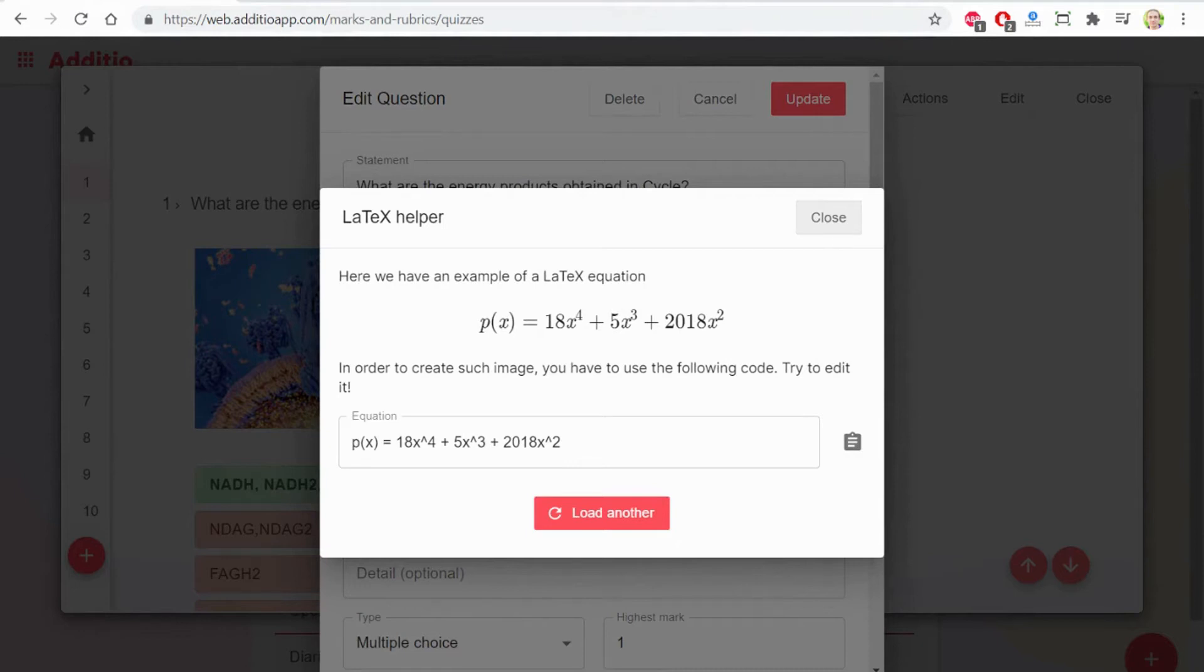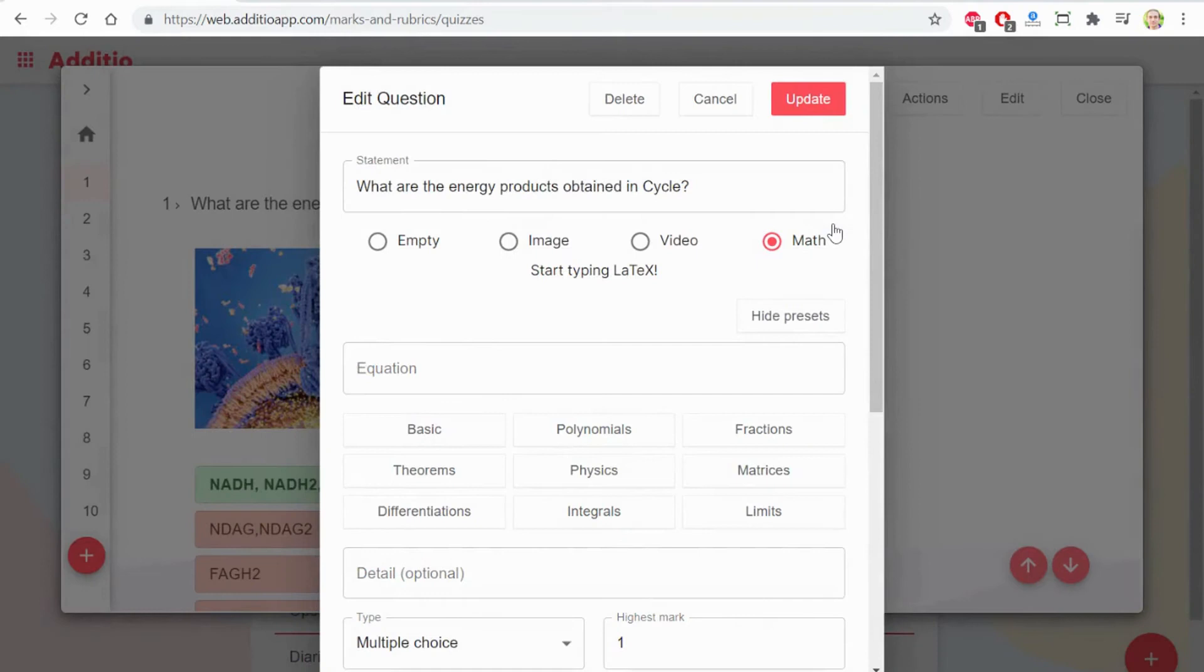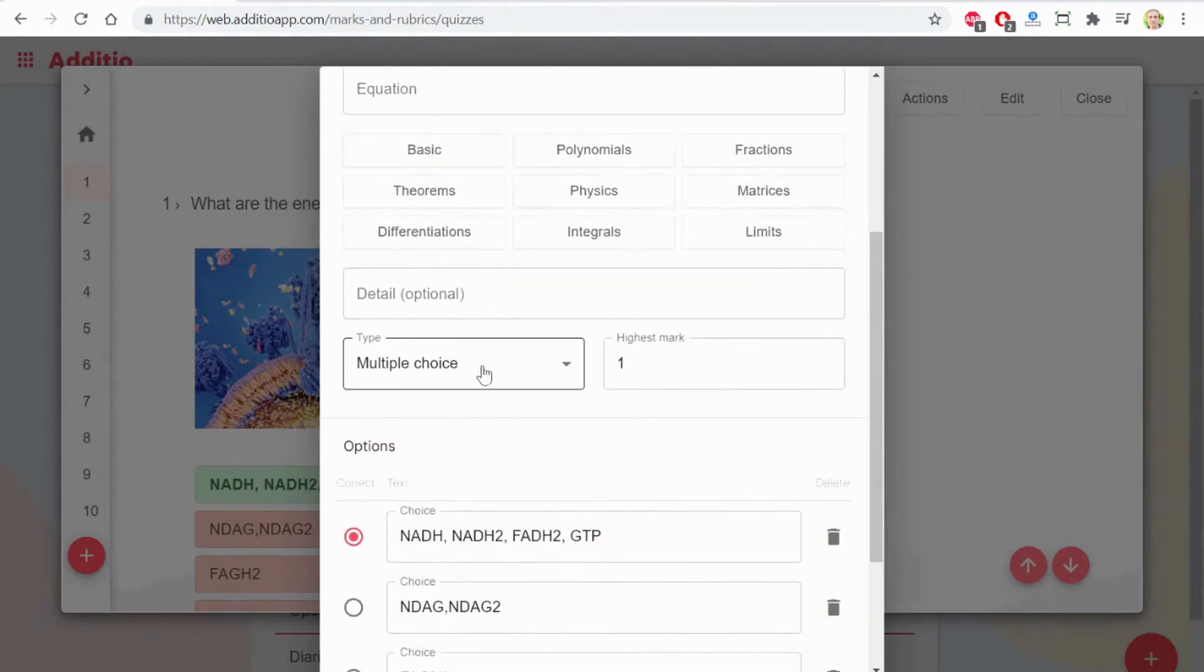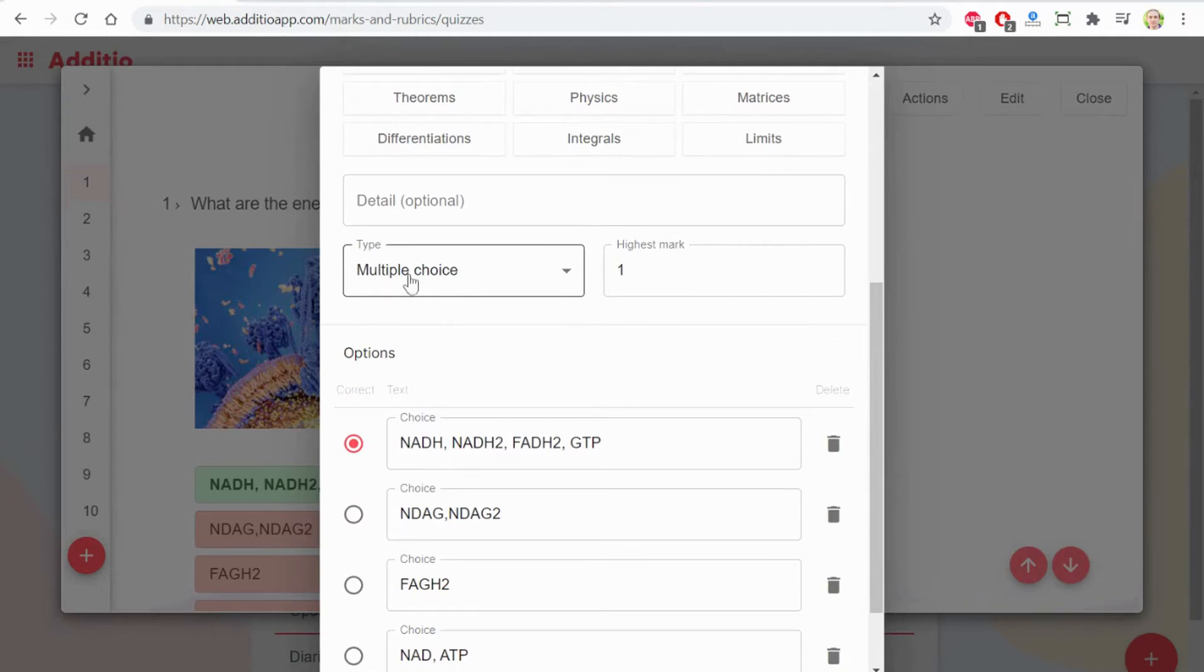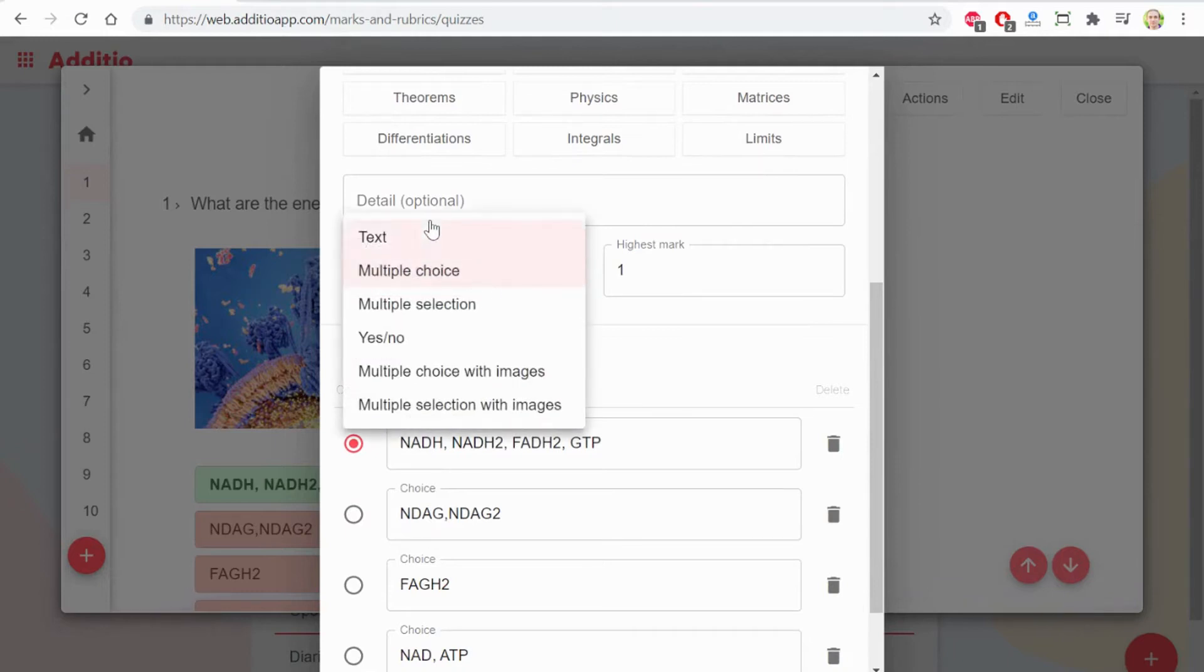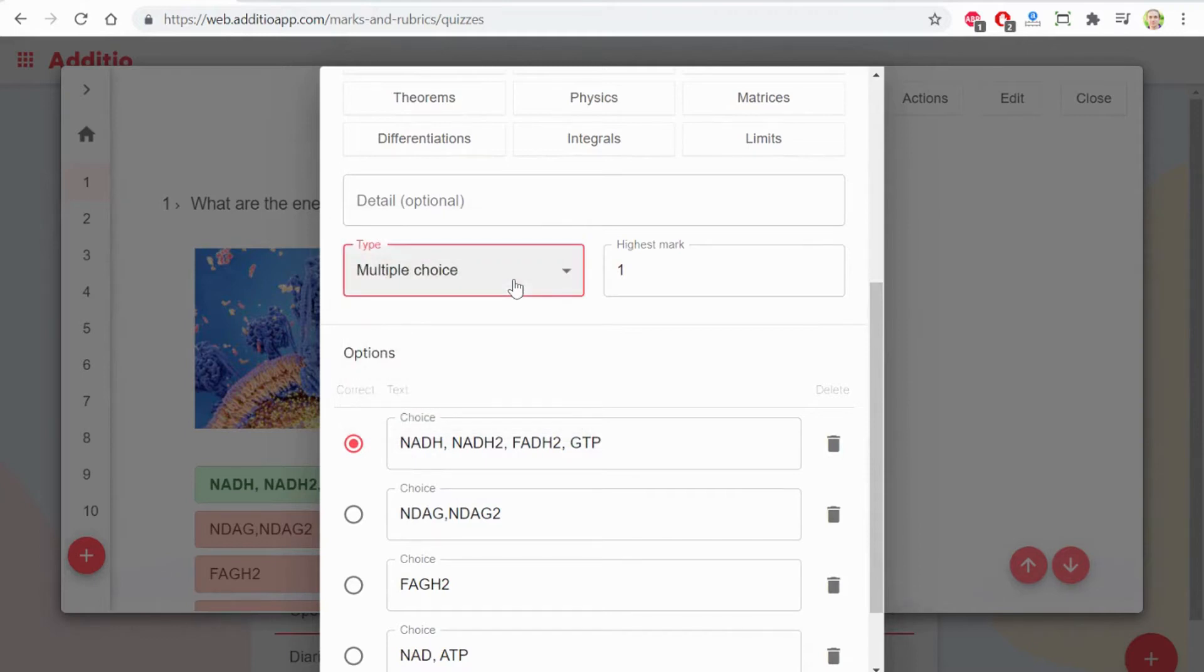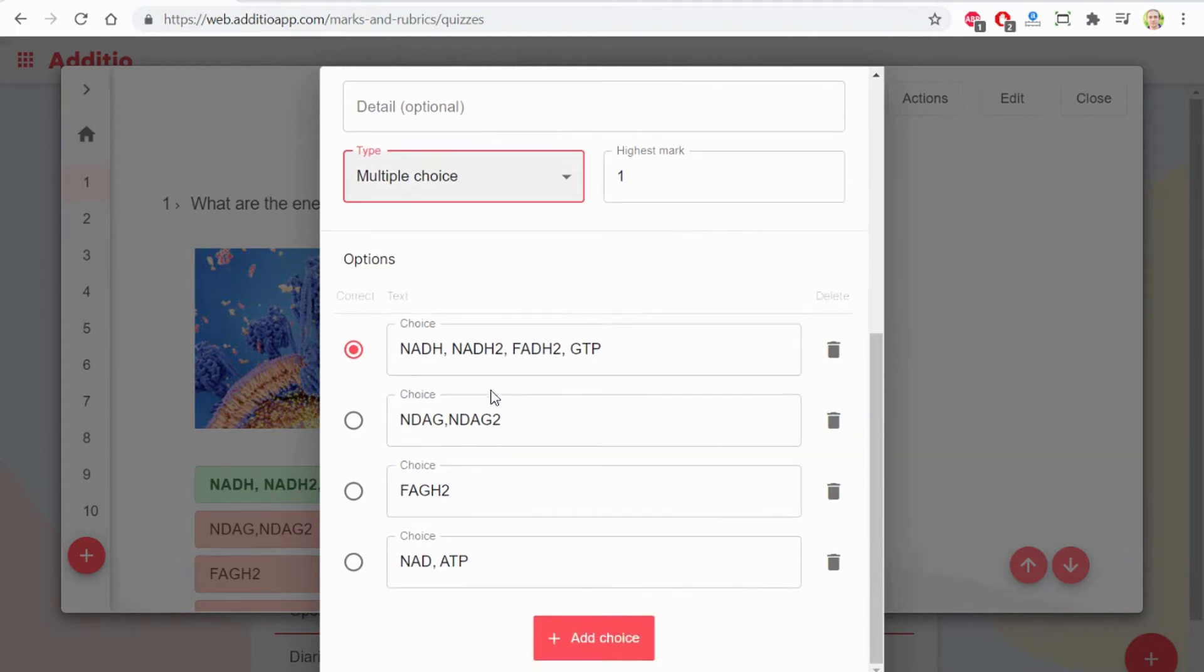There is a LaTeX helper, especially useful for mathematics or science teachers. If I have an image, I can define the different options that I want to set up for the question, and the mark that is associated to the specific question.